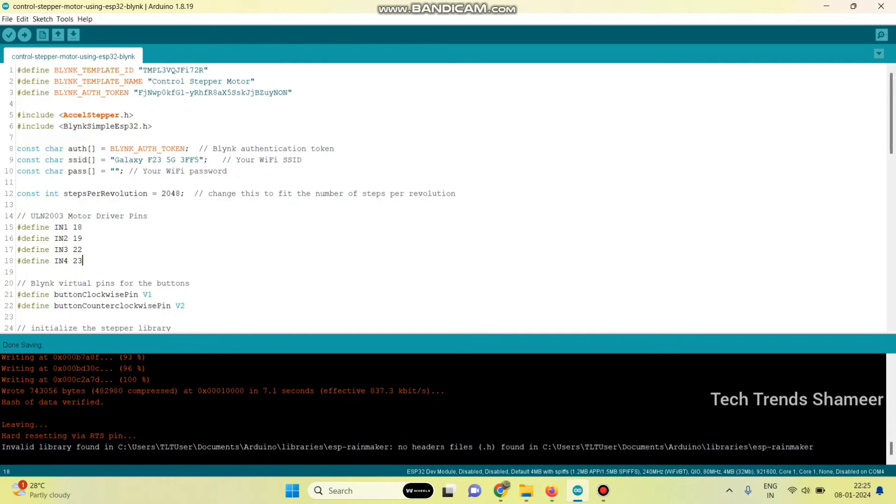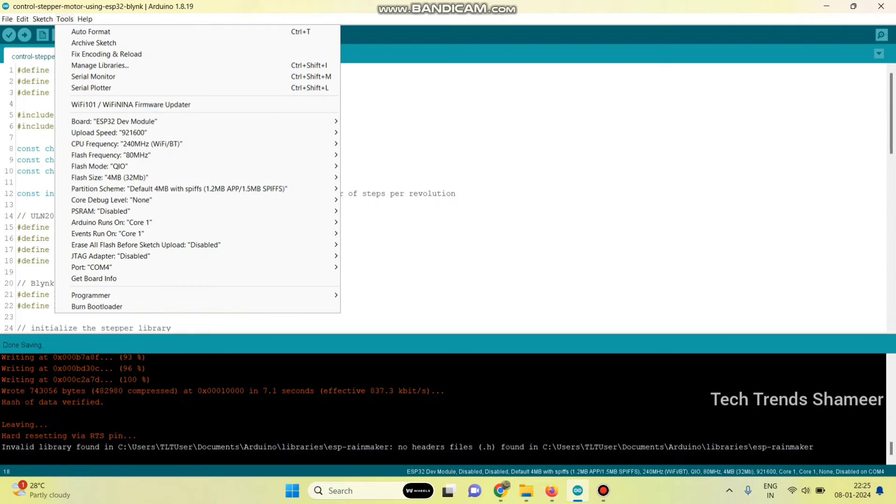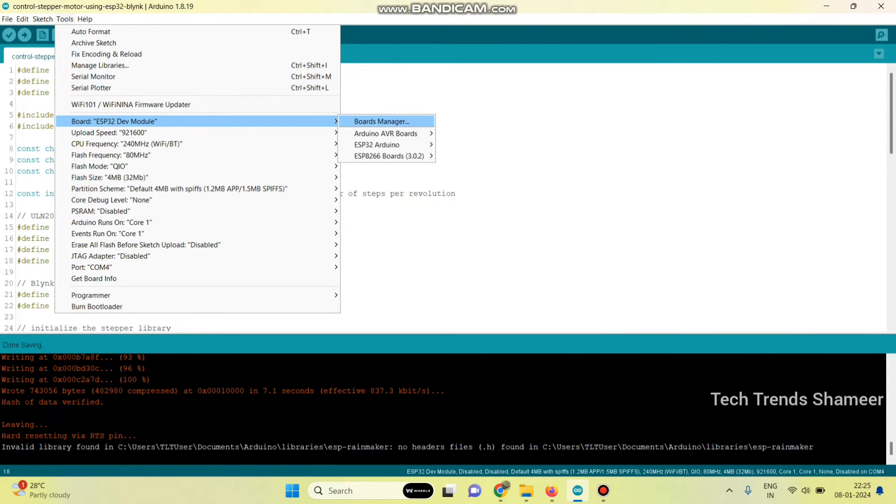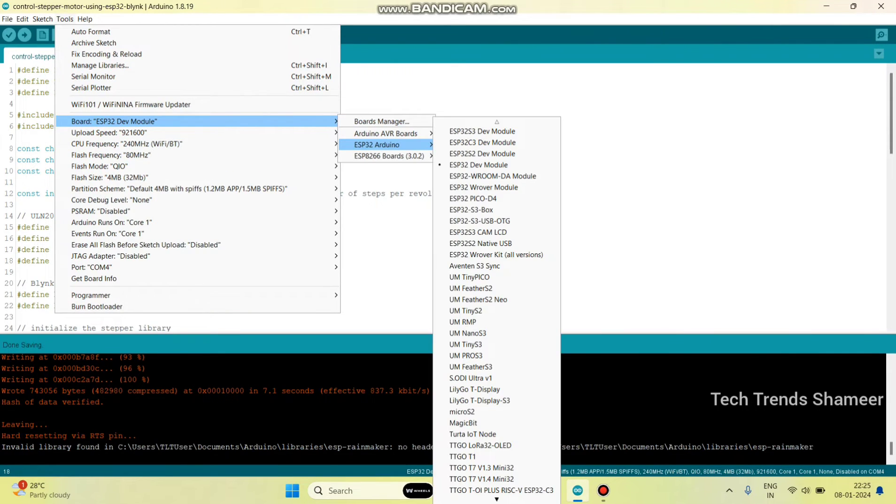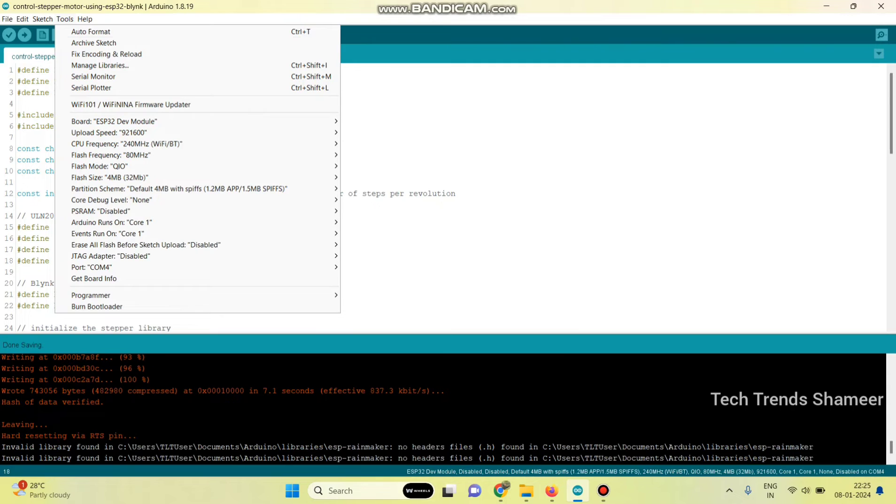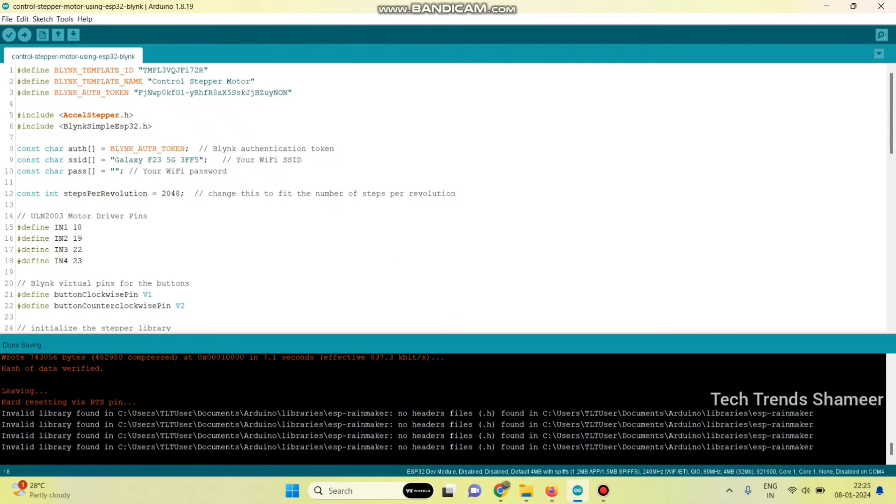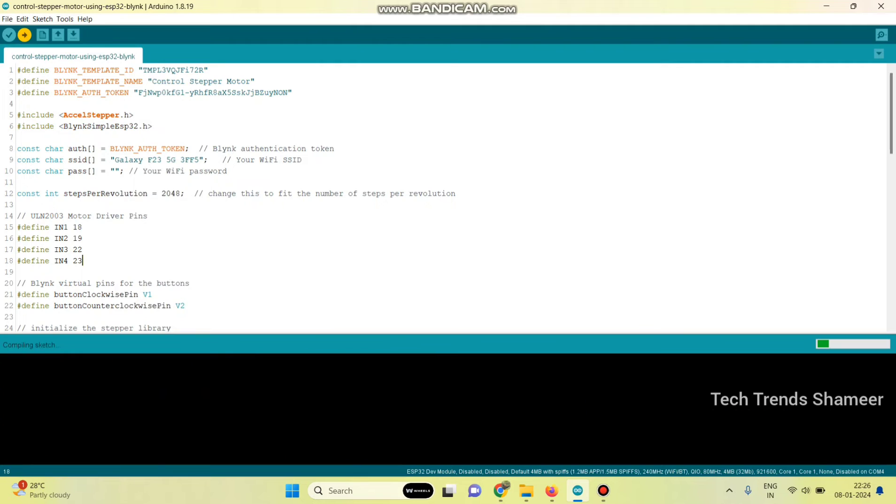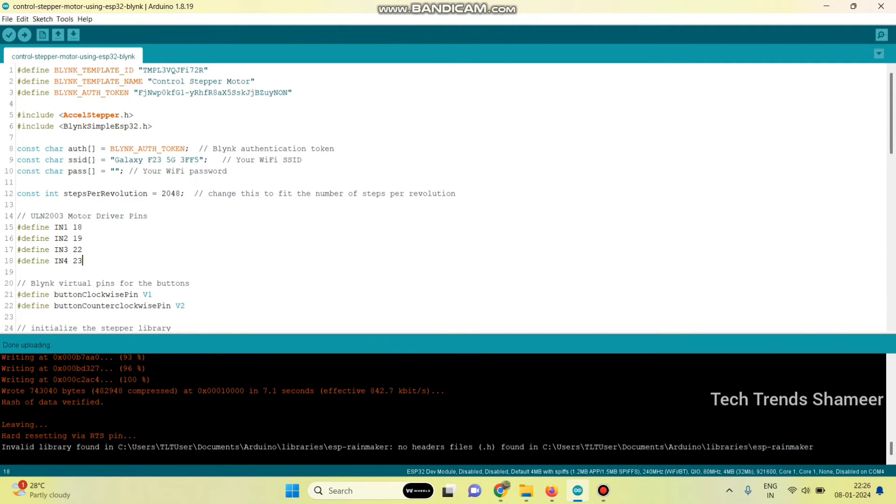Upload the program to the ESP32 board. Go to tools, select board, then select ESP32 Arduino, and select ESP32 dev module. Then select the port. Click this arrow button and upload the program to the ESP32 board. The program is successfully uploaded to the ESP32 board.